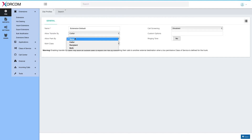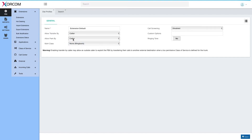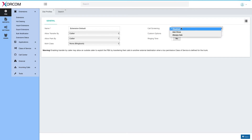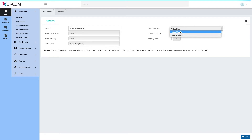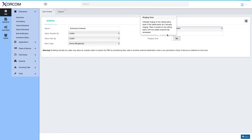Allow park by follows the same logic — caller, recipient, or both — and here I'll set it to caller. Music on hold class lets you assign special music on hold for this profile. Call screening behavior can be set to: disabled, ask once (which asks the caller to identify themselves once and reuses that identification), or always ask. Let's leave it at disabled.